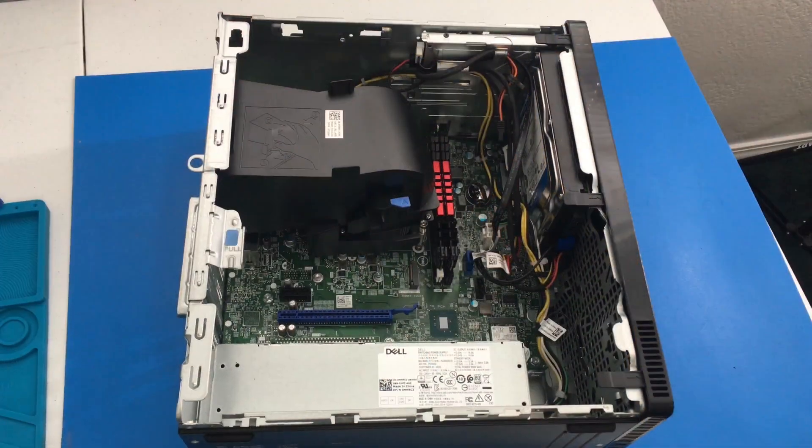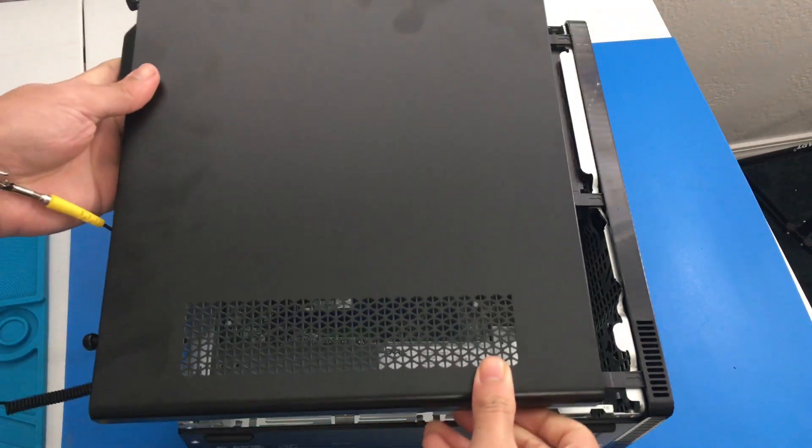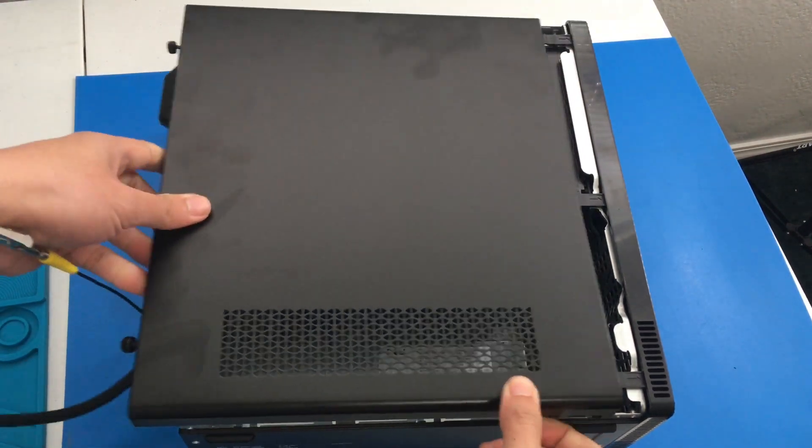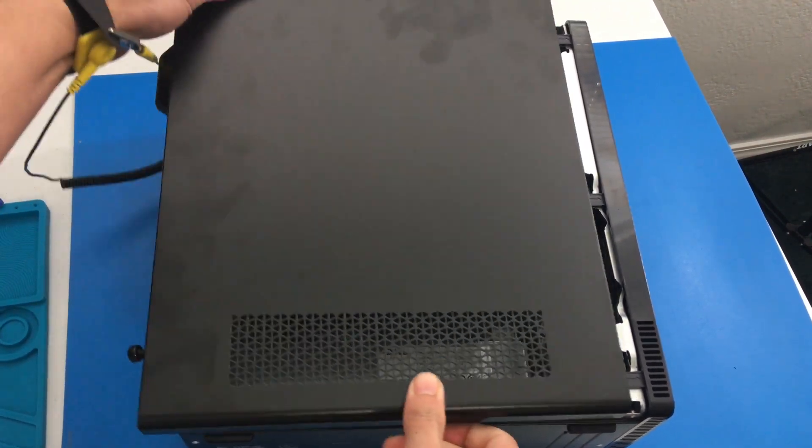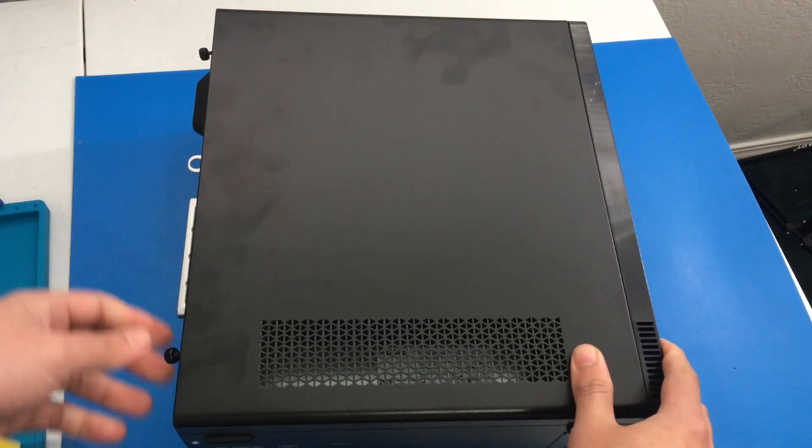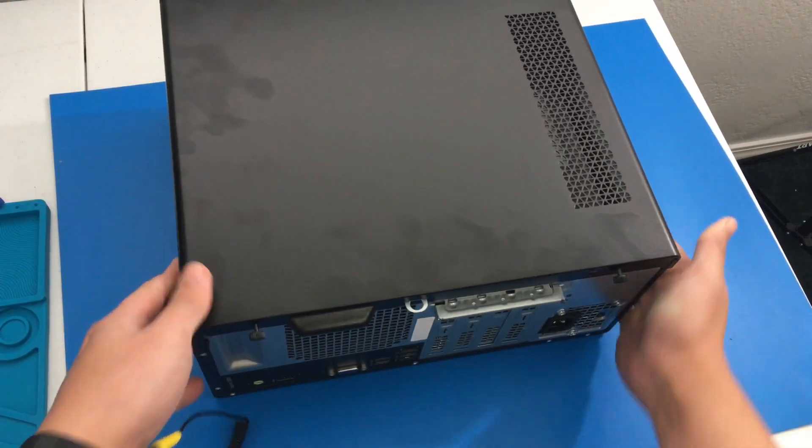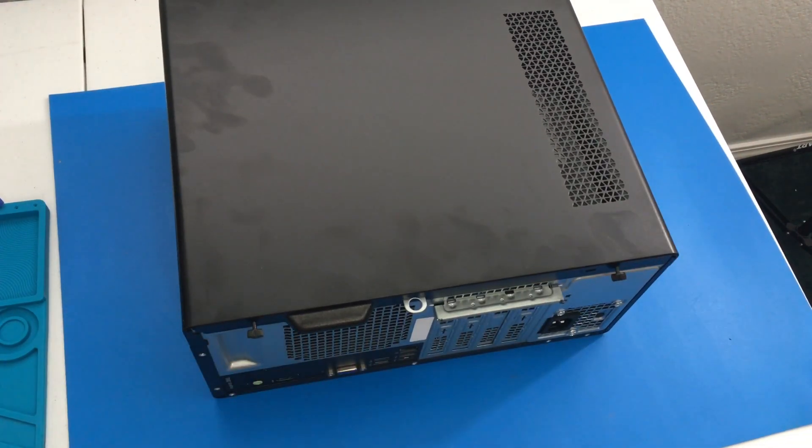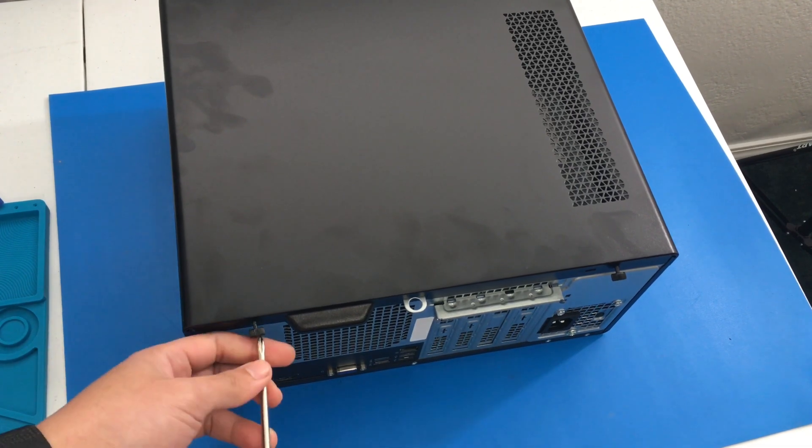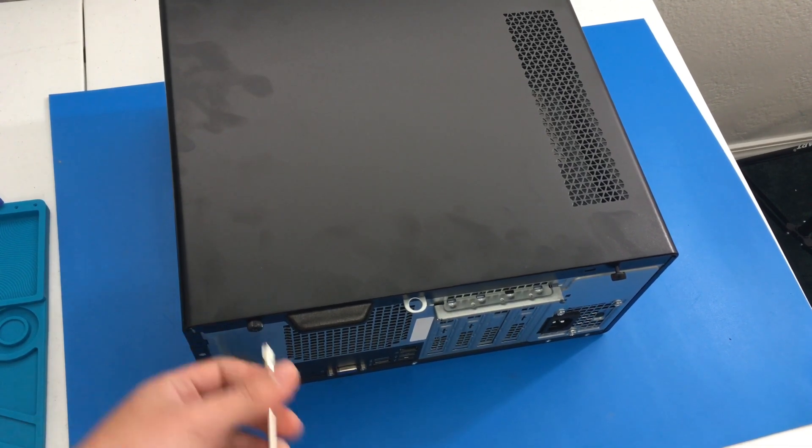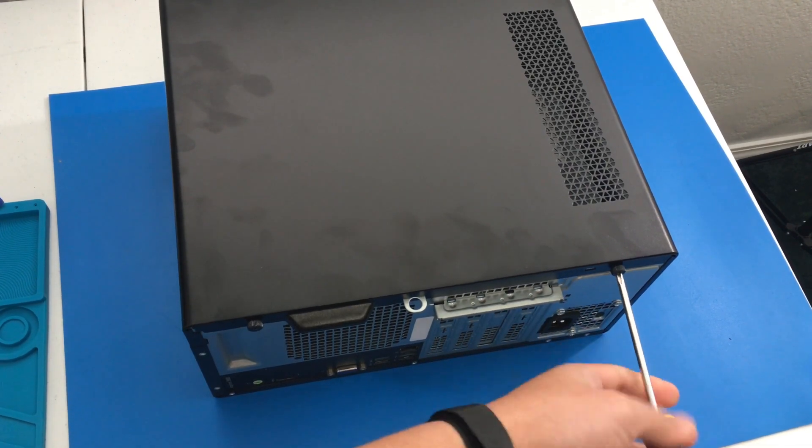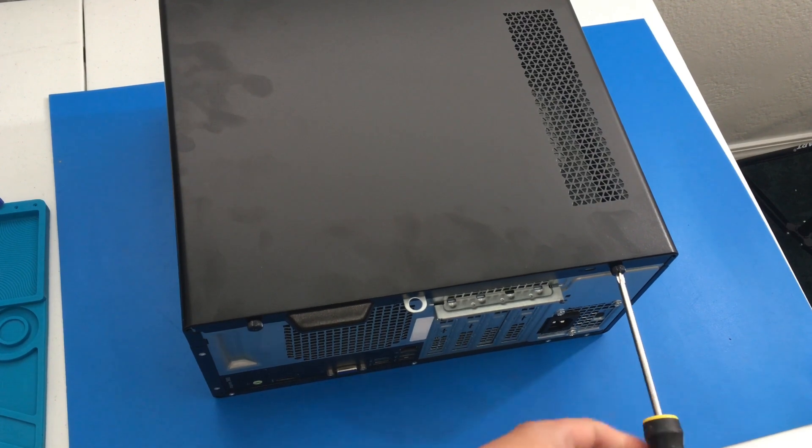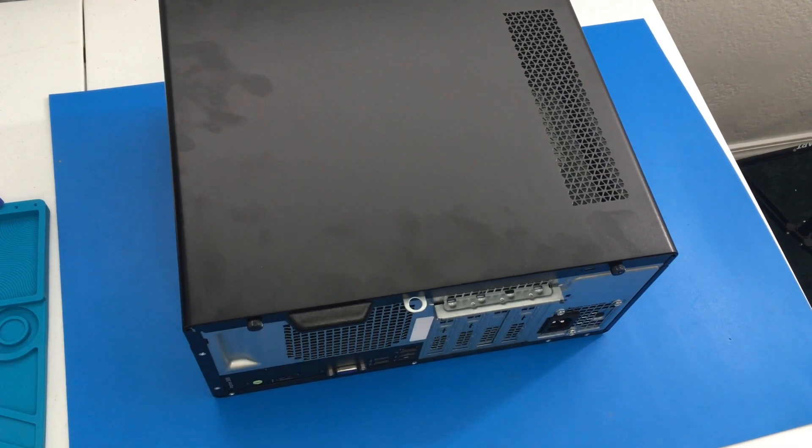Now we are going to close it up. So I'm going to put back the side panel here. Easy peasy. And then we are going to grab our PH2 screwdriver. And once we have the two screws secured, let us boot it up.